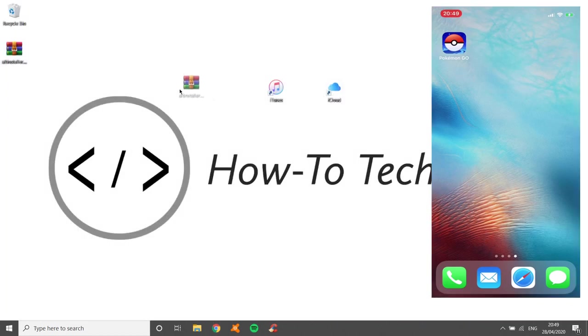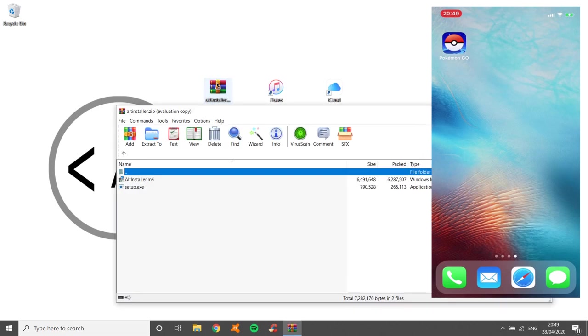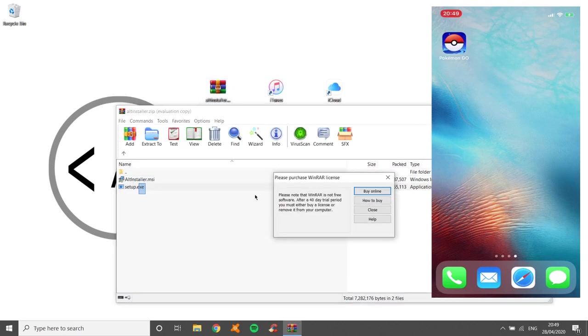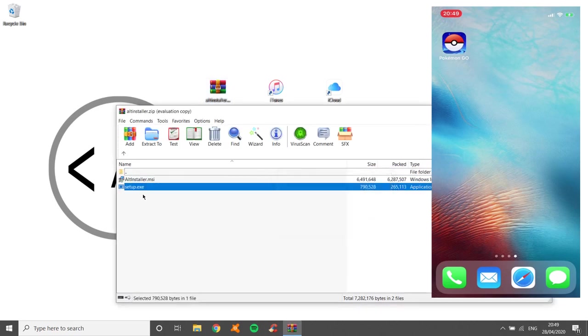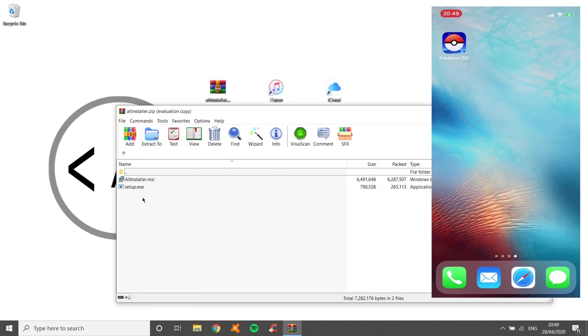Now I've got that file that I showed you before. Open it up and drag these files to the desktop.